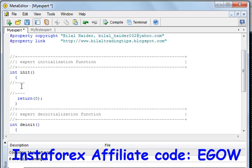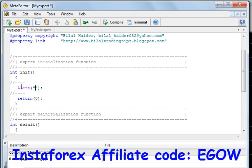It can also show a message in a dialog box that will pop up. Let me show you how to write it. First of all, you need to type 'alert' with brackets and a semicolon at the end. In double quotation marks, whatever you write between them will pop up whenever this